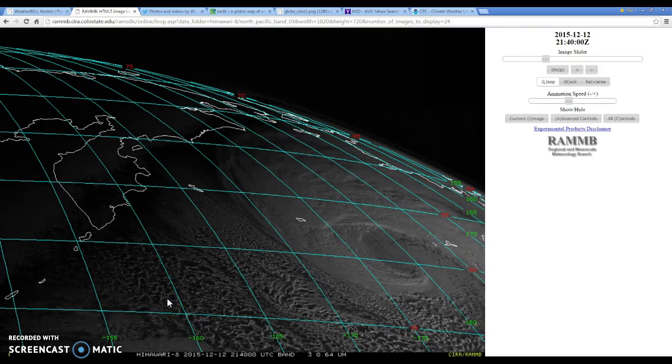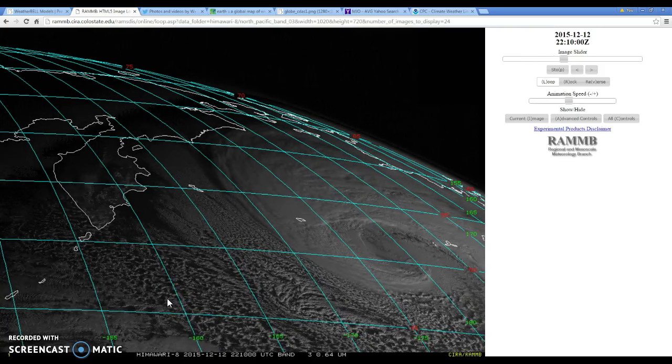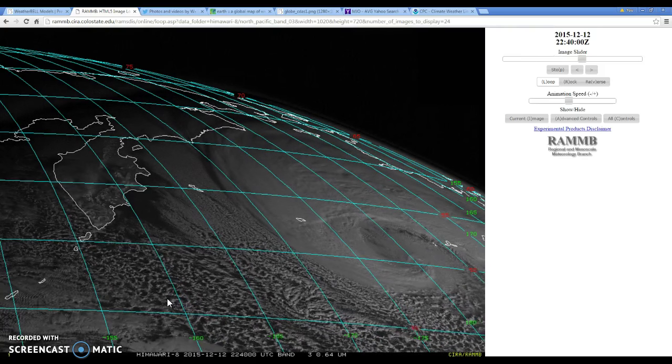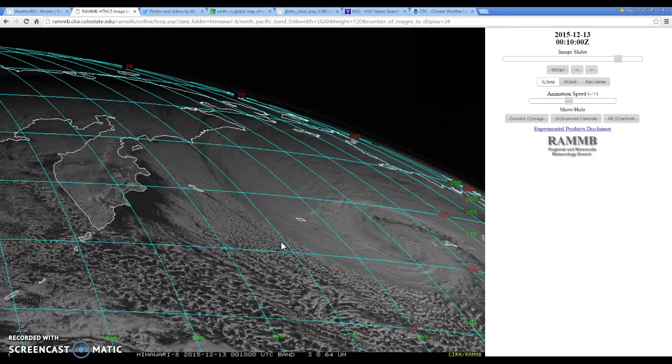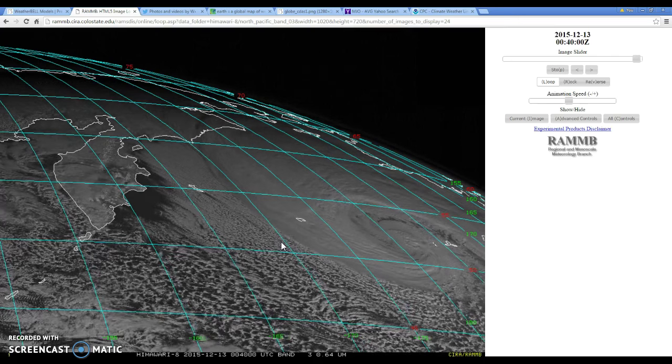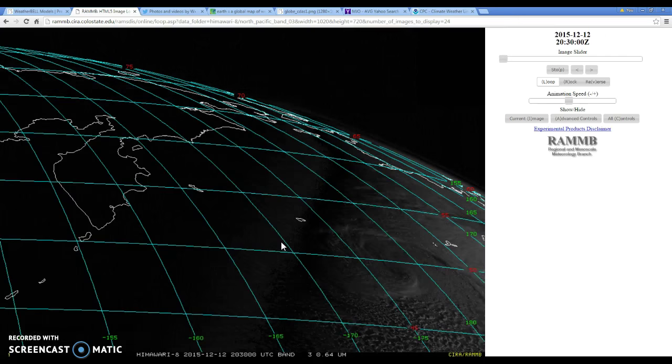What's up guys, weather expert here. We're also today on a winter weather update and I'm going to be discussing the Bering Sea storm that's going to be coming into the Bering Sea.